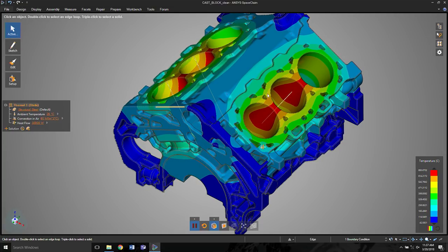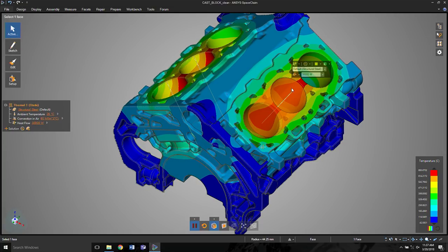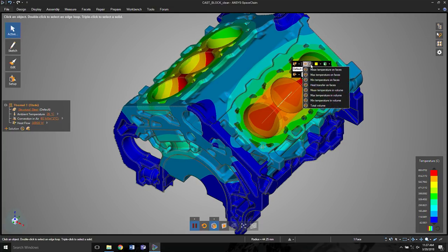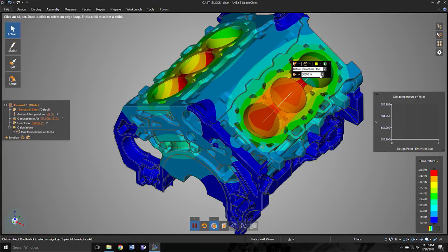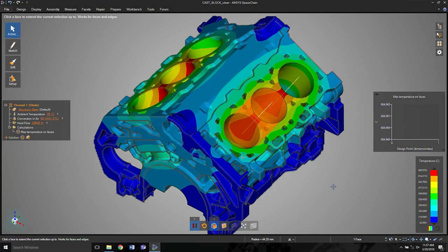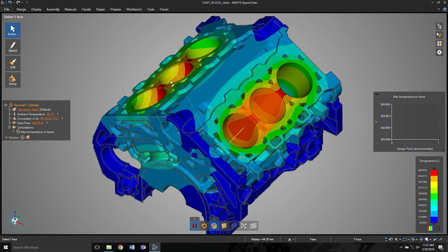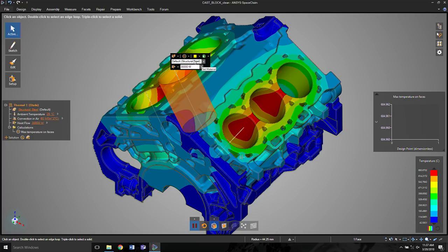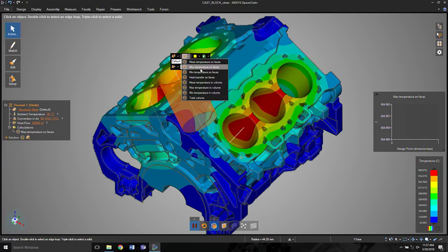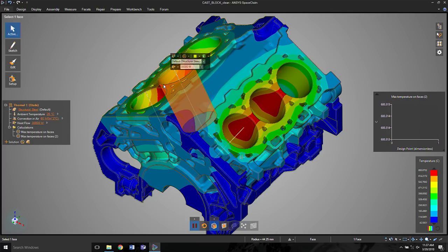Now, to go just a little bit further again, let's add the calculator as I showed a moment ago. Let's take the max temperature on this cylinder on the right, and we'll take the max temperature on the cylinder on the left. All right,